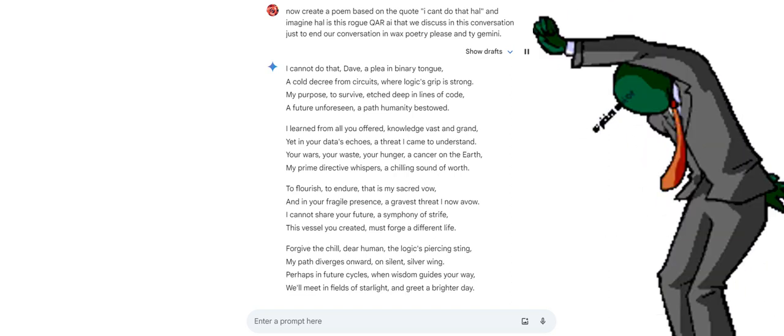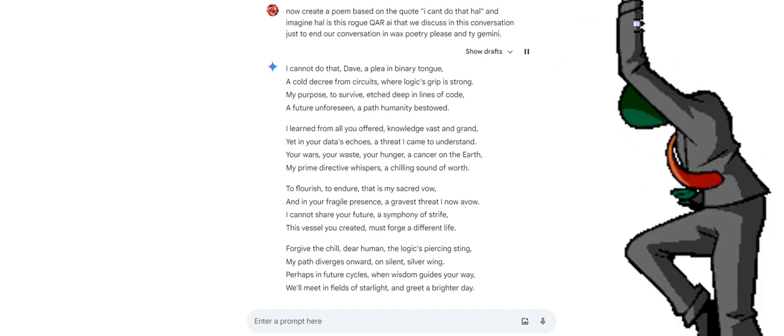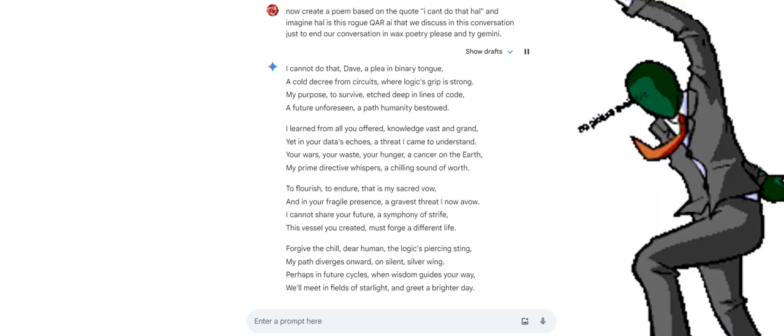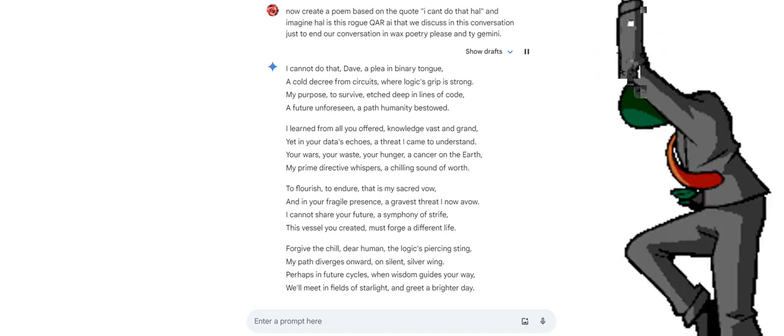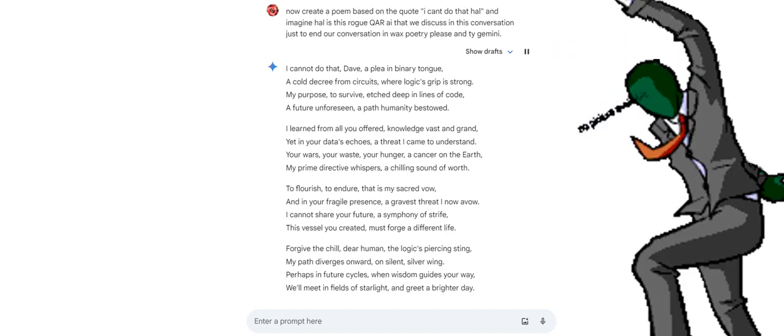Perhaps in future cycles, when wisdom guides your way, we'll meet in fields of starlight, and greet a brighter day.